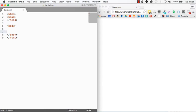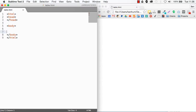Now rule number one, the most single important thing that you have to know about tables is this: Tables are for ordering and displaying tabular data.